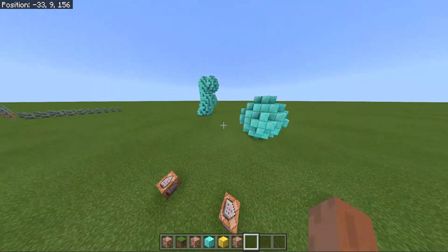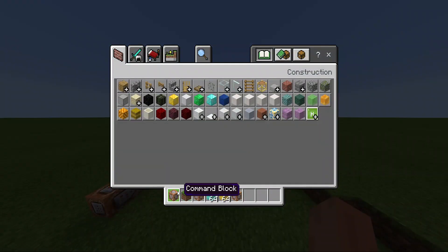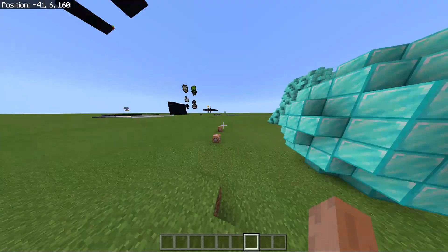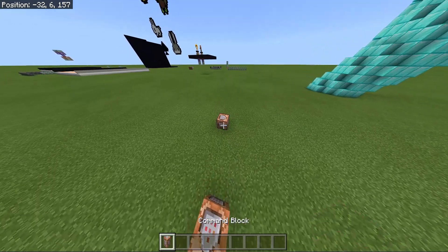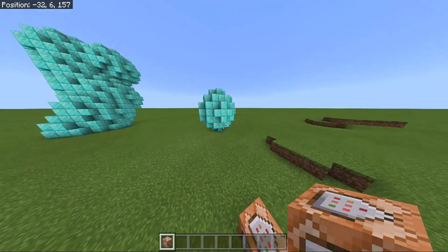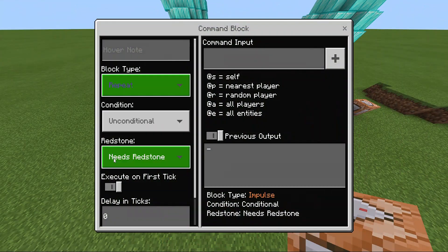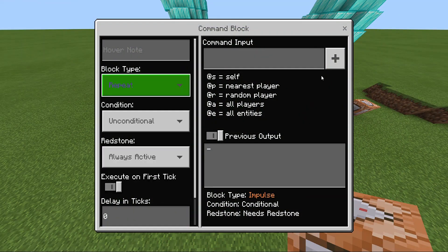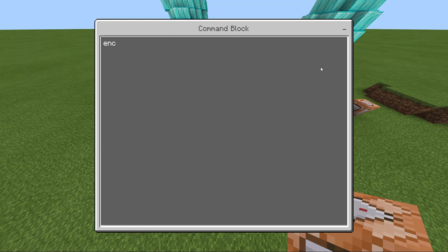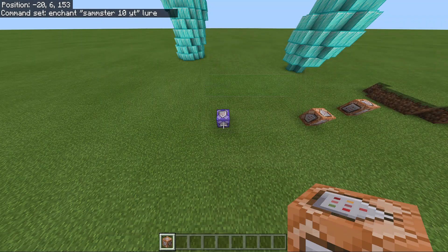So this last way is going to be more than just a single command block, but this is going to be probably the most efficient. I'm going to use the same sphere — you need a sphere for this. I'm going to place a command block down, put it on repeat and always active, and then I'm going to do an enchant command with my gamertag. It can be whatever enchant you want, but you'll see why I'm doing that in a second.